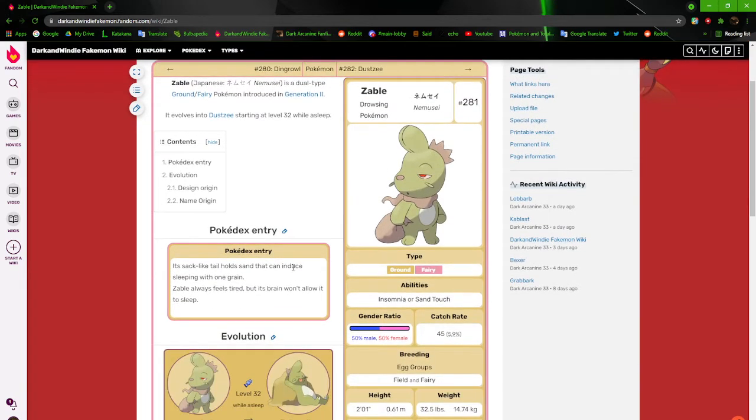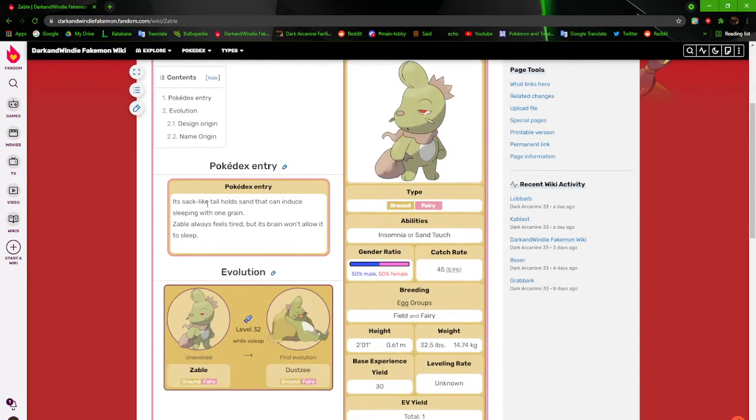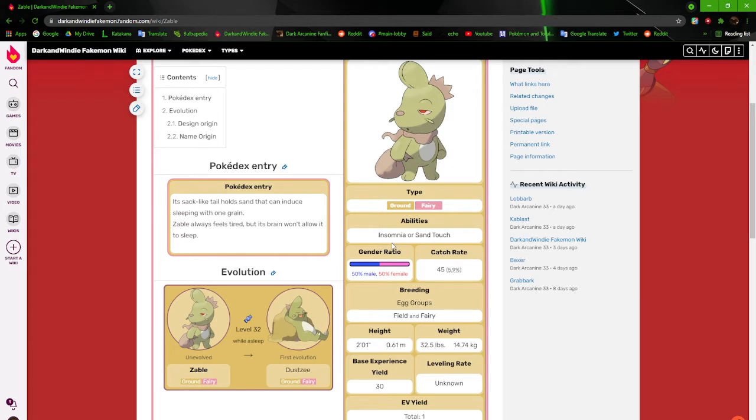So its sack-like tail holds sand that it can induce sleeping with one grain. Zable always feels tired, but his brain will not allow it to sleep. And yet I gave it insomnia. I torture it.